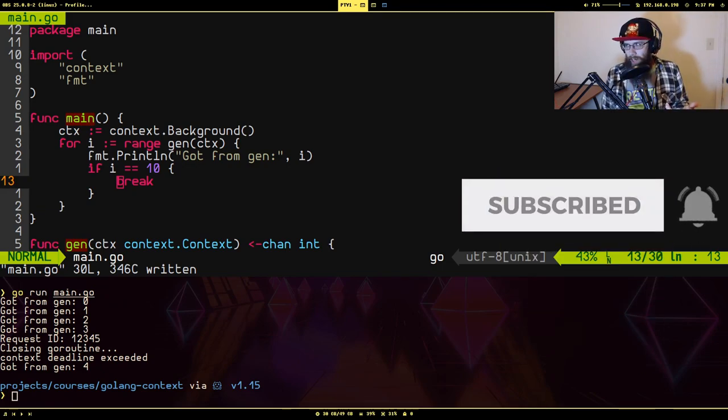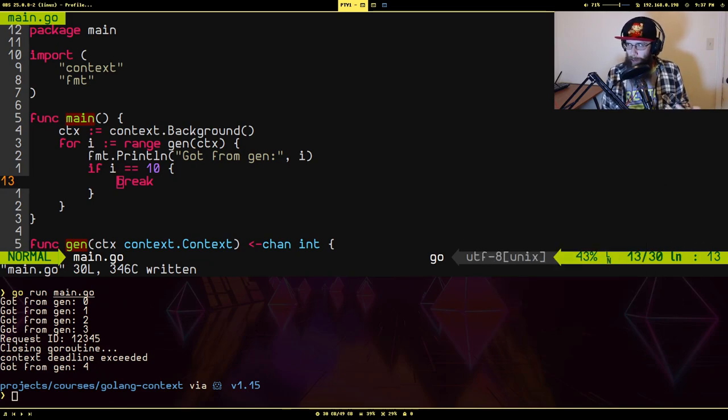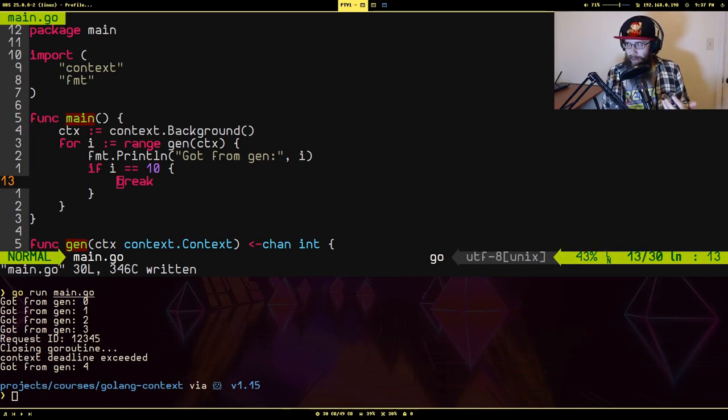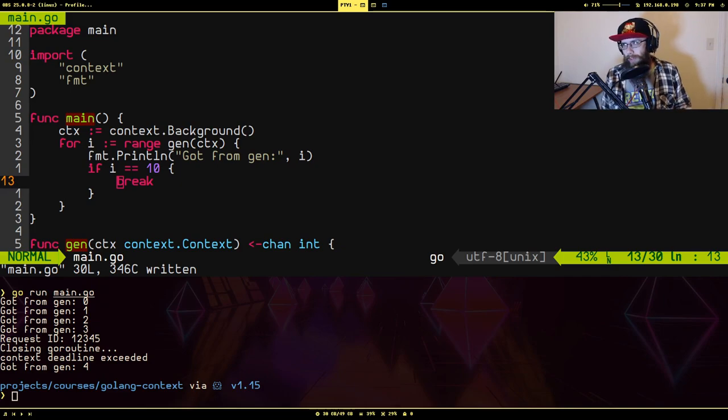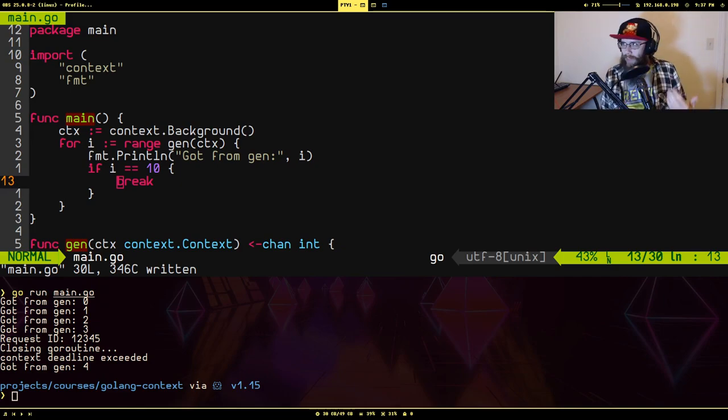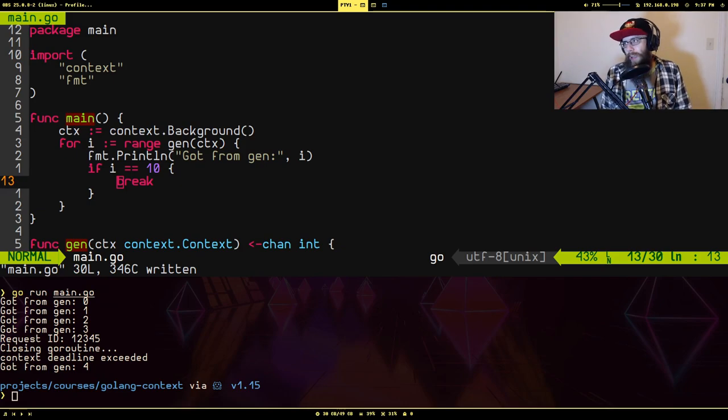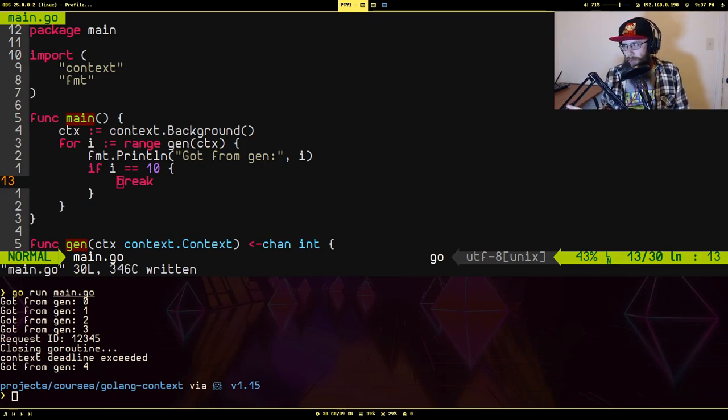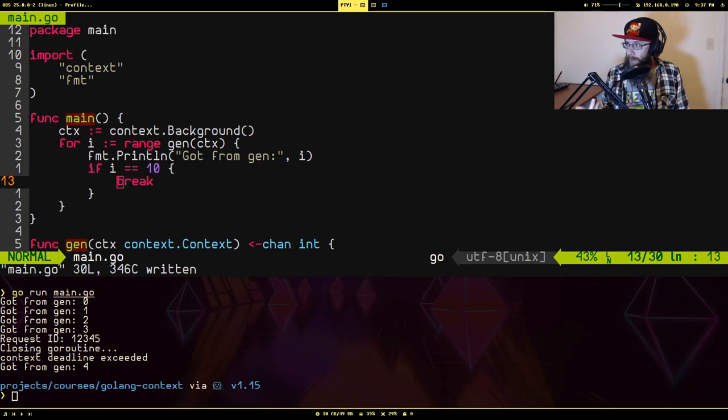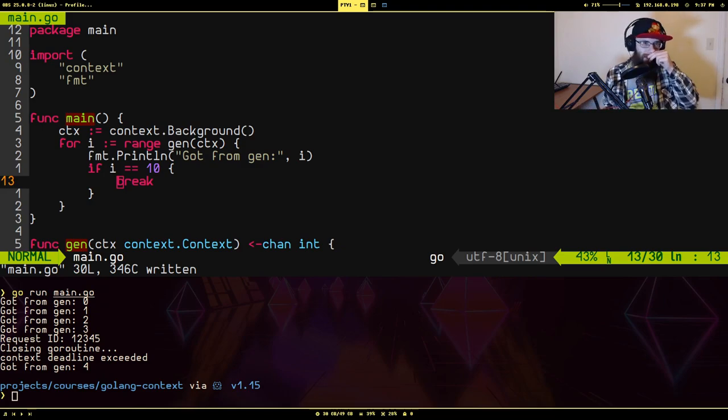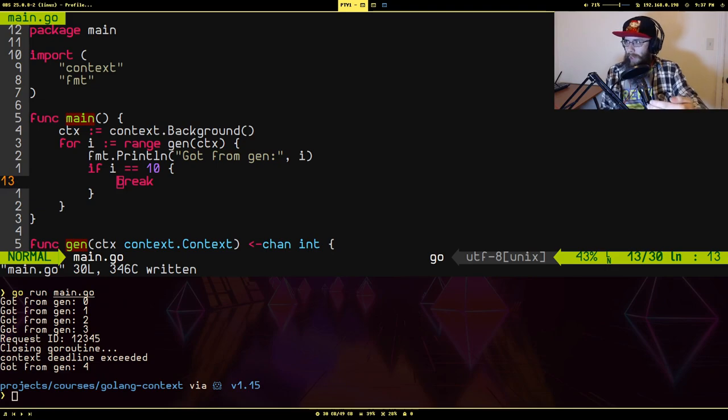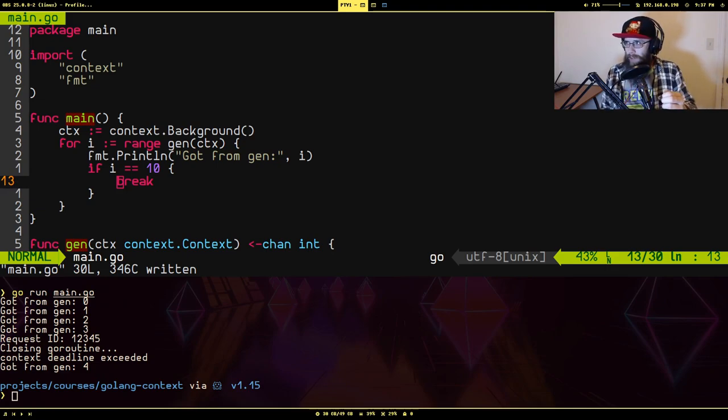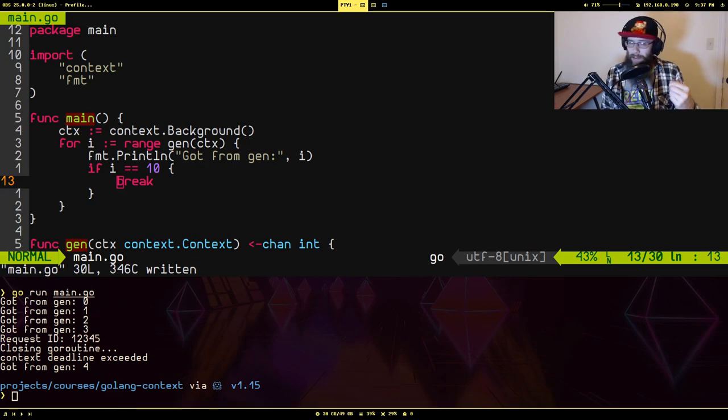The context package kind of confused me as to what its purpose was when I first saw it. It wasn't until more recently that I really got a better grasp of what it's for. Essentially, you'll mostly see this in relation to HTTP servers. It allows you to carry across through an entire process that would be started from something like a request that's been received, some rules and some information that might be helpful for that particular request.